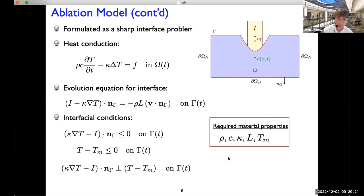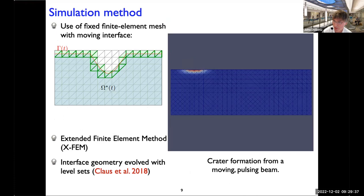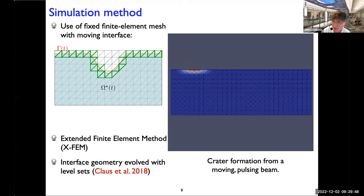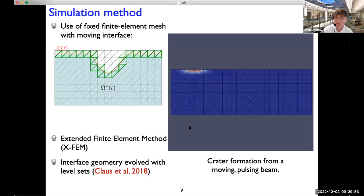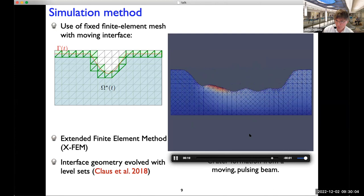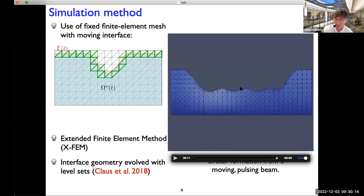The discretization of the model is non-standard. We relied on a method that allows the surface geometry to evolve through the background finite element mesh. This is not readily available in commercial software — it's a state-of-the-art method called the extended finite element method, or XFEM. The movie here is a toy simulation showing temperature fields on the surface and the evolution of geometry as the laser pulses the surface. In actual simulations we won't be moving the laser tangentially — this just illustrates what it looks like.